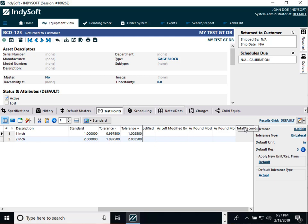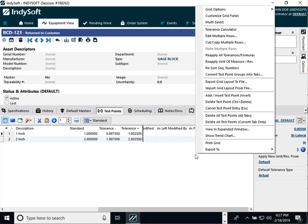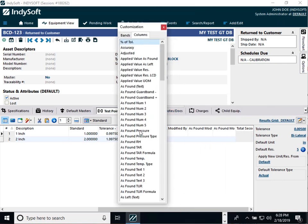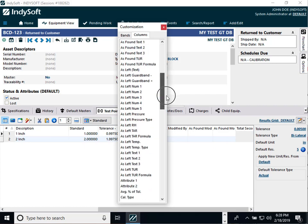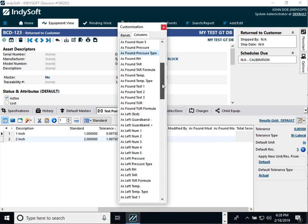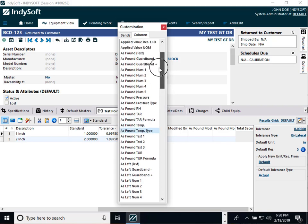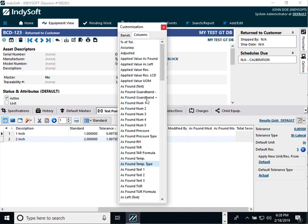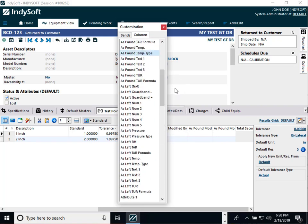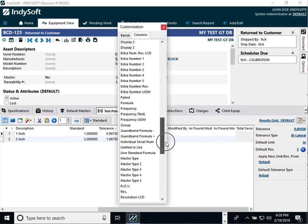There's also a new total seconds column, which tells you how many seconds the technician spent on each particular line. We've added many other fields including pressure, pressure type, and environmental conditions per test point — both for as left and as found — plus temperature and temperature type. We also have guard banding options, and we've added five new numeric fields for as left and for as found.